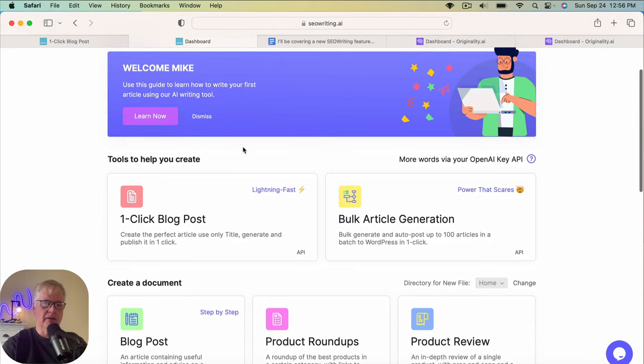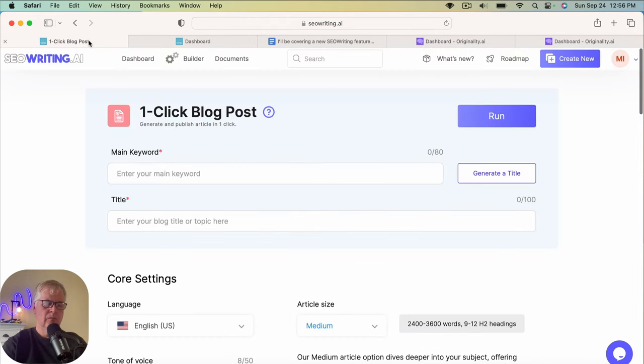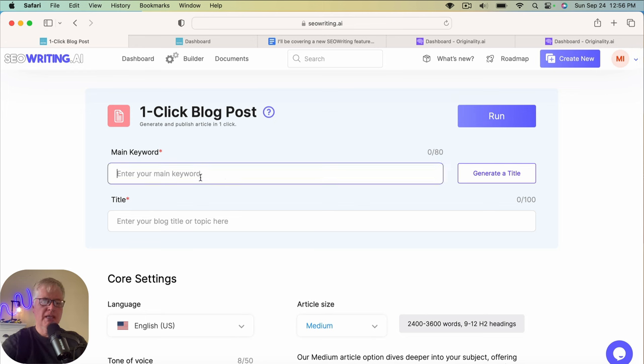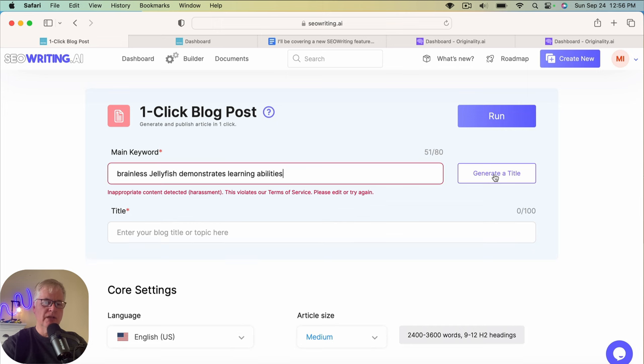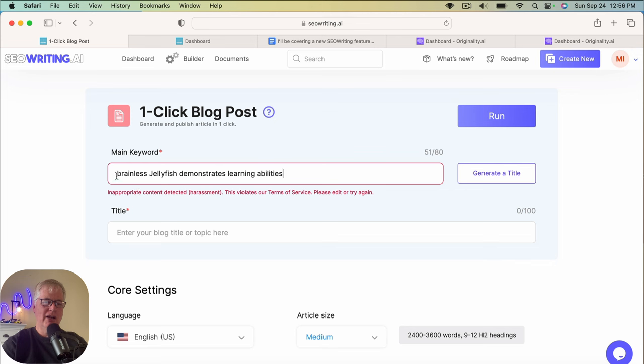Go to the dashboard and then get back into a one-click blog post here. Enter the main keyword. Let's have it generate a title for us. Interesting. Inappropriate content detected. Harassment. This violates our terms of service. Please edit or try again. I'm not sure how to say brainless in any other way but brainless. Well, this isn't exactly what I expected to have happen in the demo.